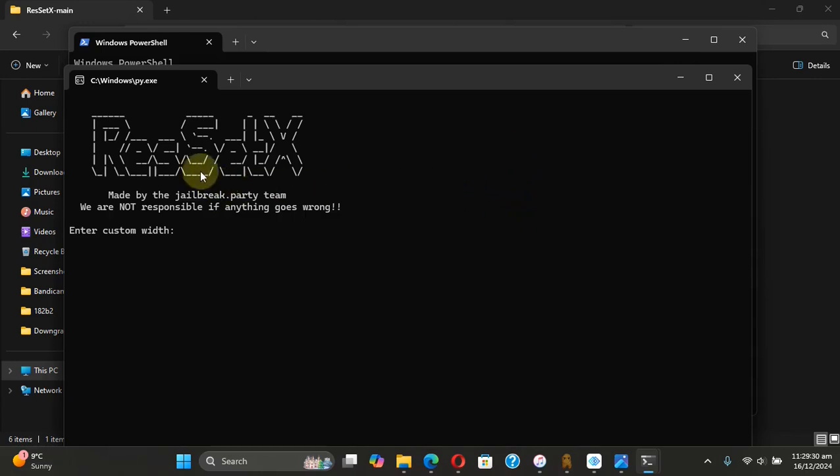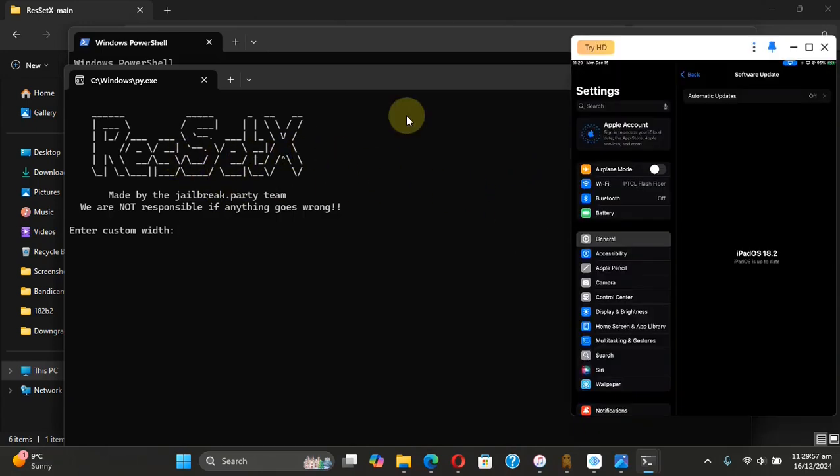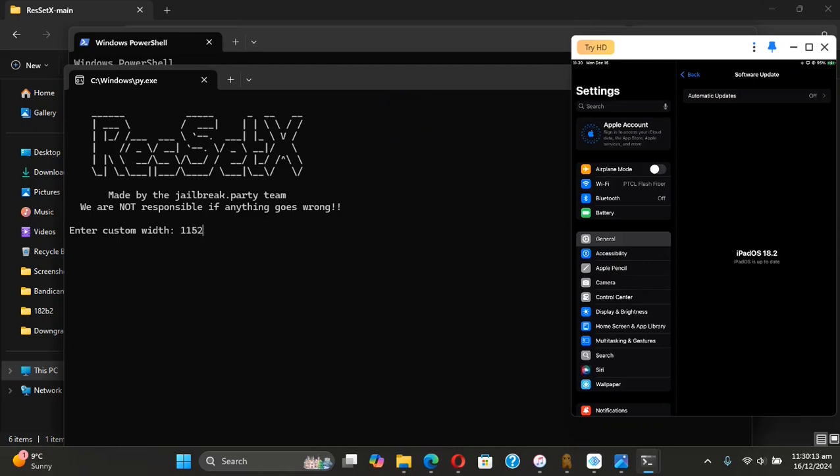and it will open Res Set X. If you do not set any width or height, it will default to iPhone 14 resolution. So I will enter any random value just for the sake of testing—1152 height, 1100 width.